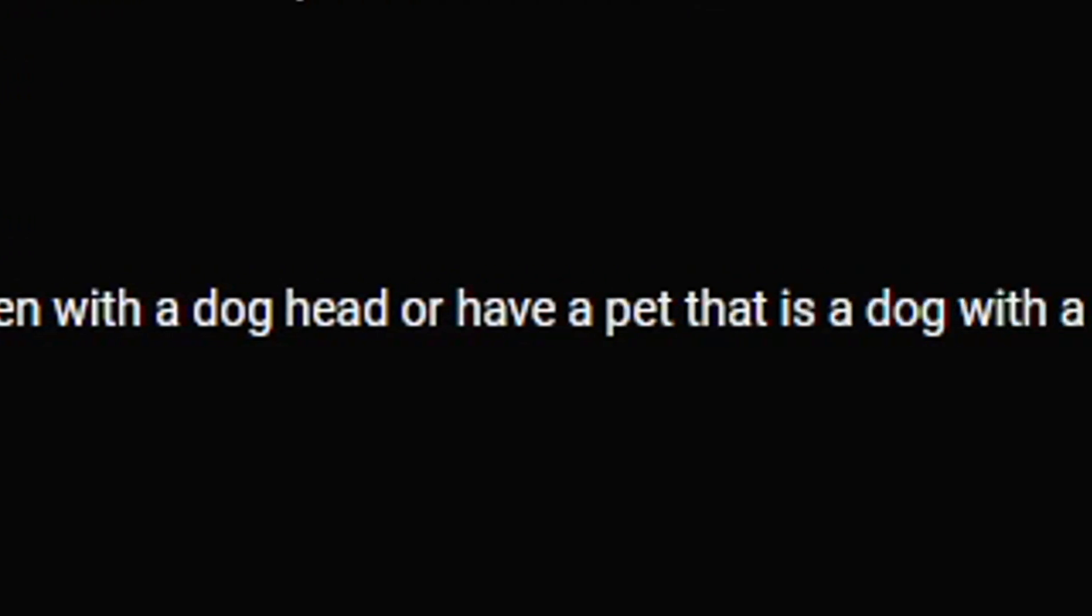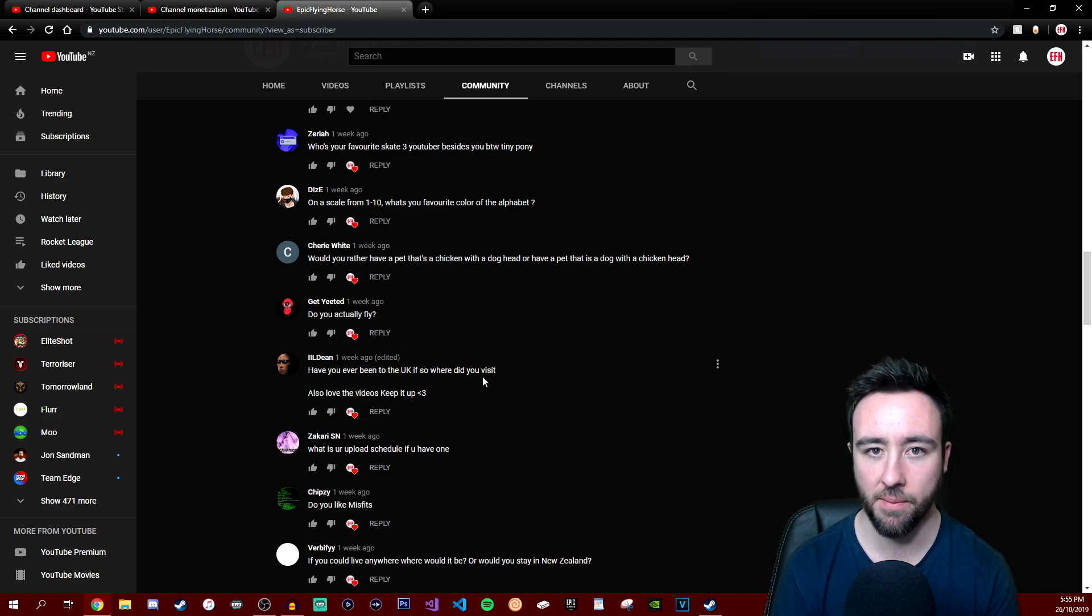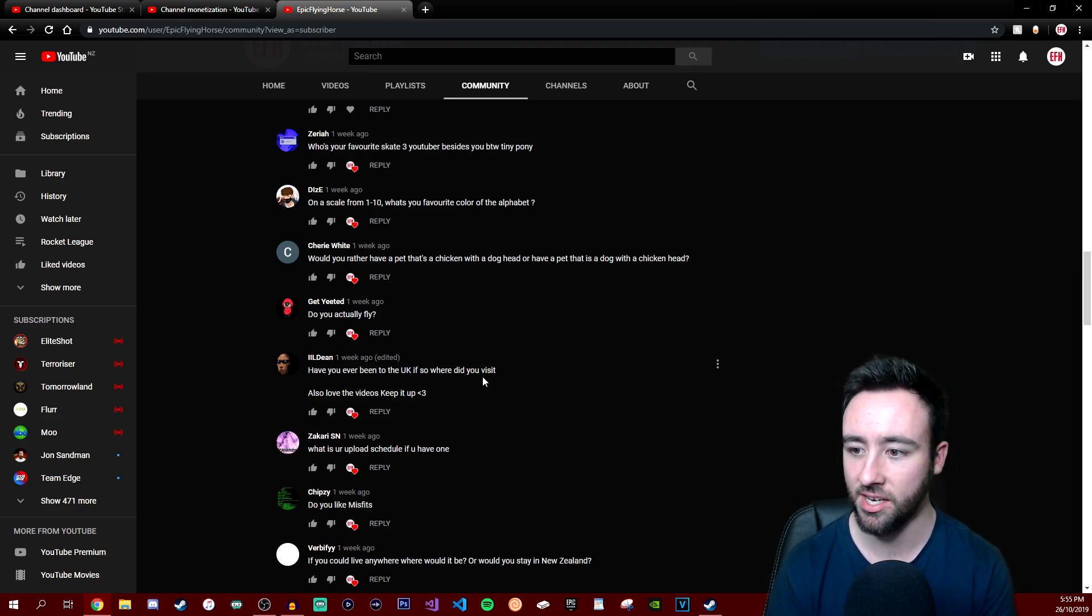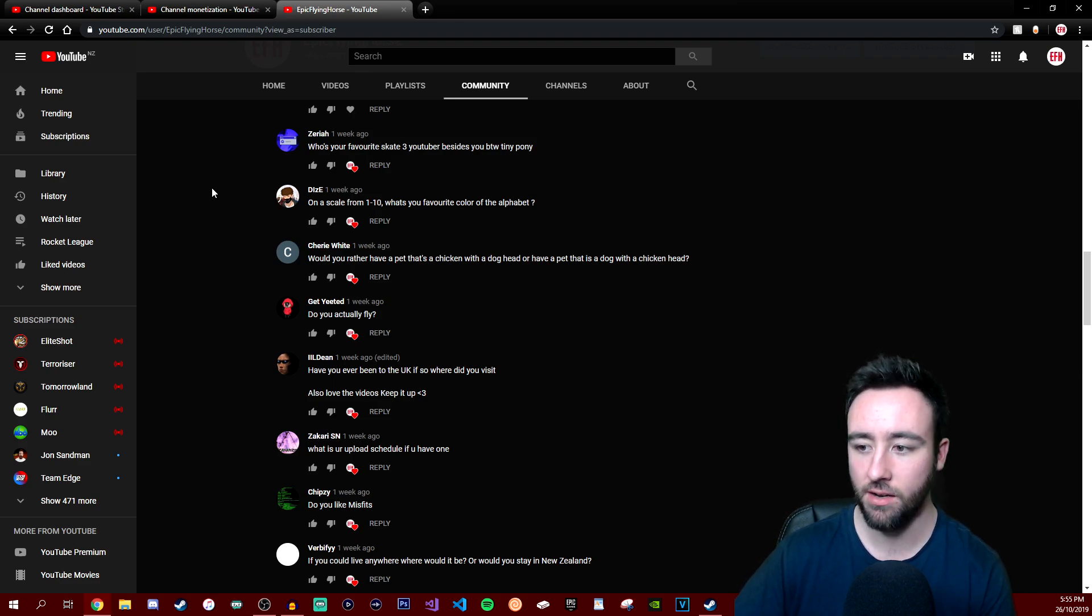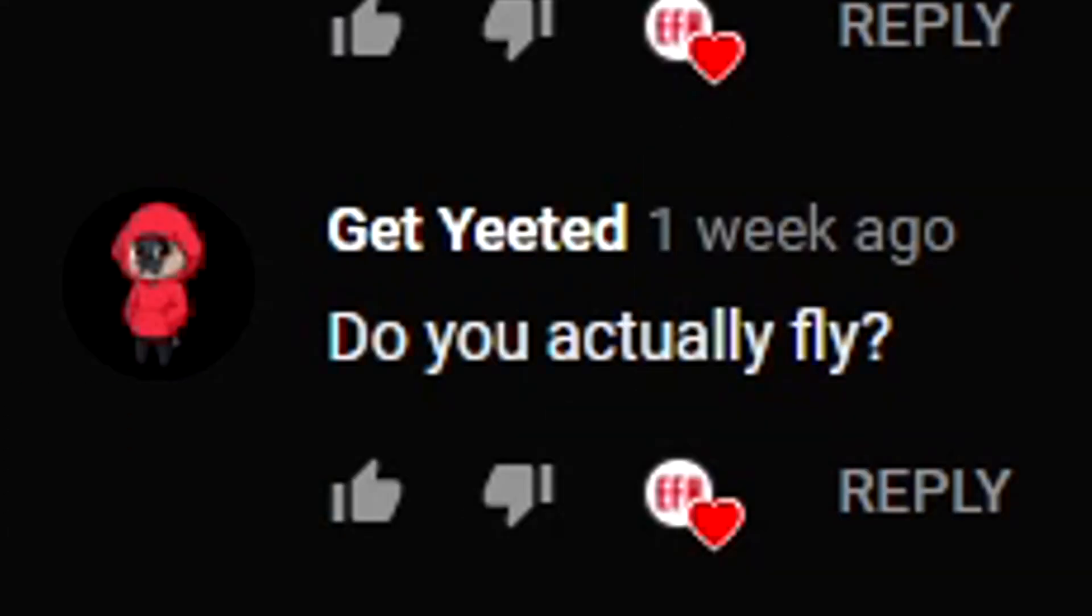Would you rather have a pet that's a chicken with a dog head or have a pet that is a dog with a chicken head? Jesus, both of those are terrifying. Probably a chicken with a dog head. Imagine how big the dog head would be on such a small chicken body. If someone can Photoshop that for me, that'd be great, honestly. Give it to me on Discord.